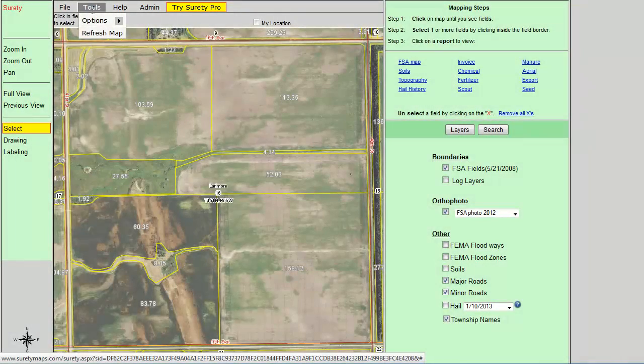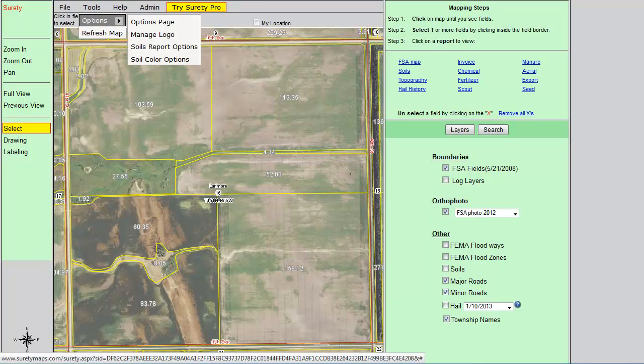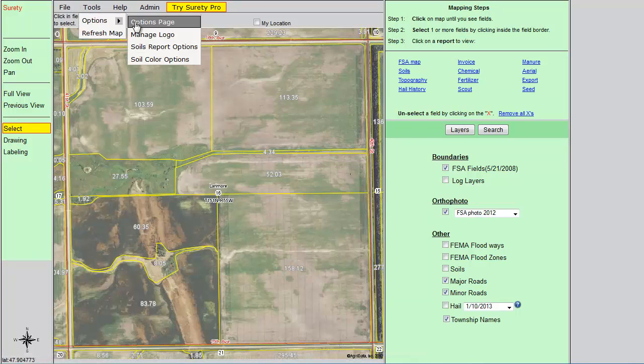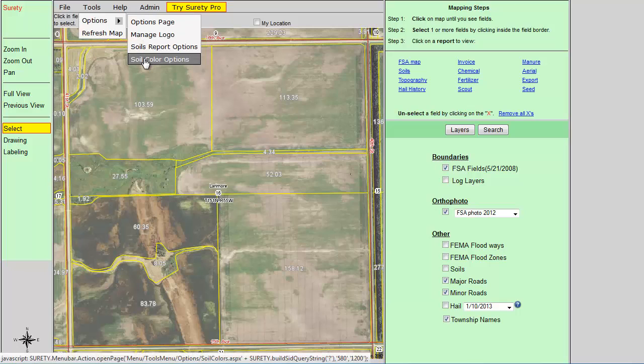Then hover your cursor over Options and click on the Soil Color Options, which will open the Soil Color Options window.